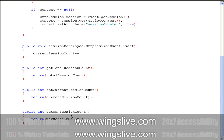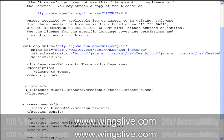Next, we must declare the listener in the deployment descriptor using the listener and listener-class elements. We must also configure our session timeout details in the deployment descriptor. Here, we set the session timeout to two minutes.